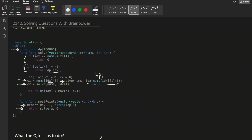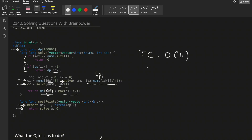We have two choices: solve or skip. If we solve, choice 1 equals points[idx] plus a recursive call to solve with index equal to current index plus brain_power[idx] plus 1. If we skip, choice 2 is a recursive call with idx plus 1. We take the maximum of choice 1 and choice 2, store it in dp[idx], and return it. Time complexity is O(n) and space complexity is O(n) plus the recursive stack.